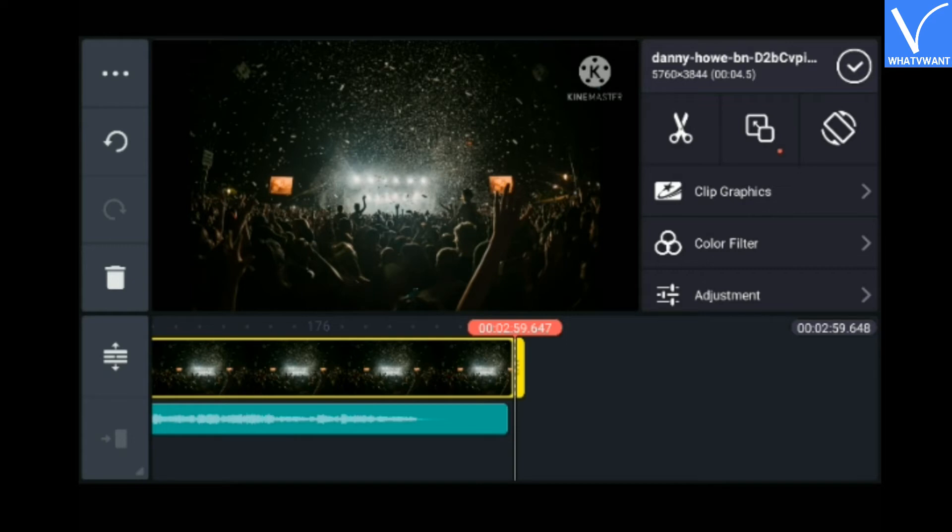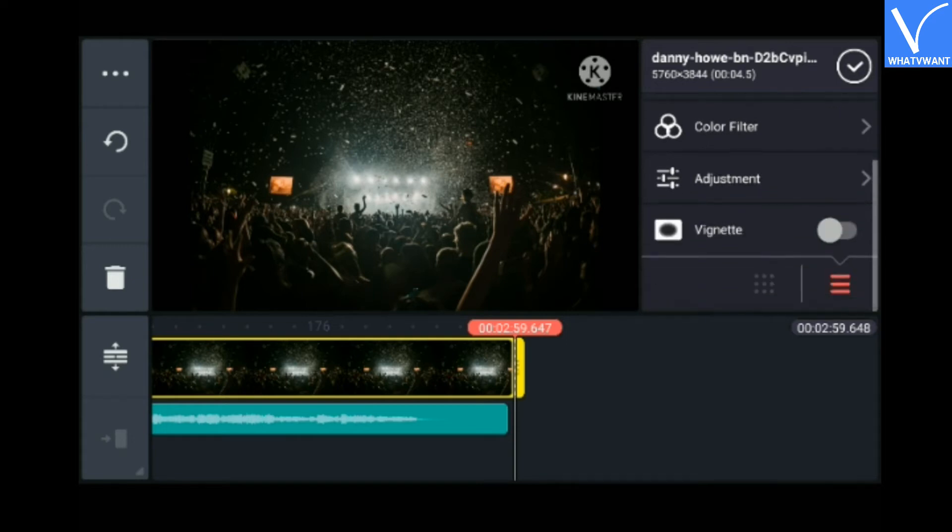The video editor also has features such as color correction, split, etc. I am going to adjust the color.